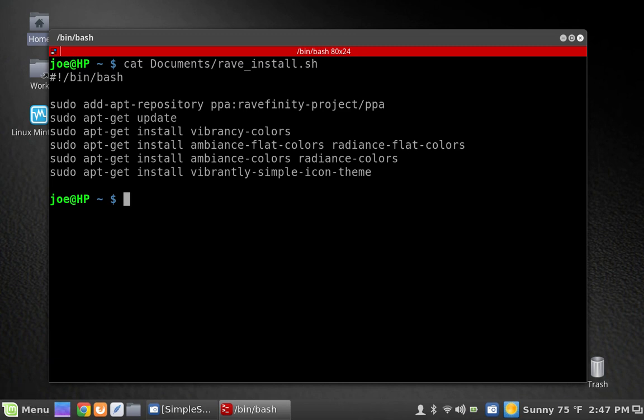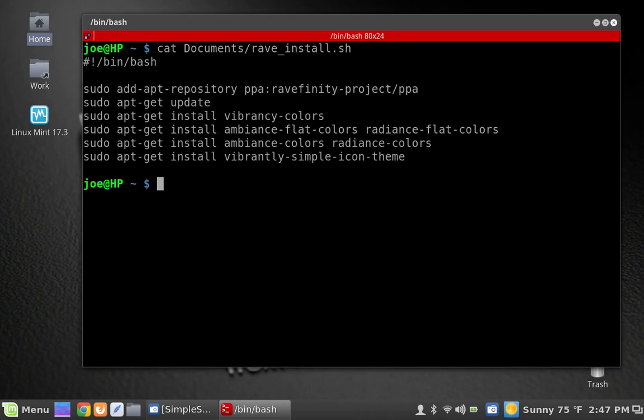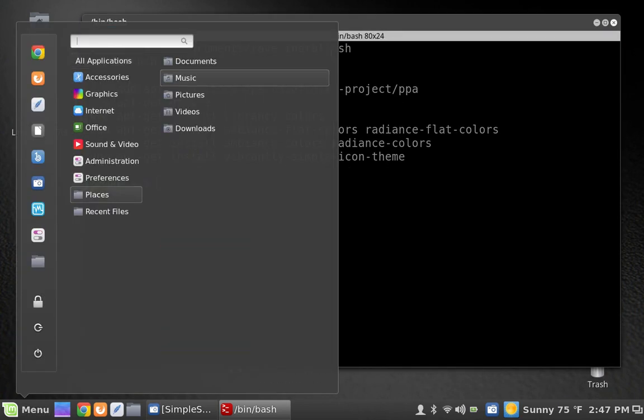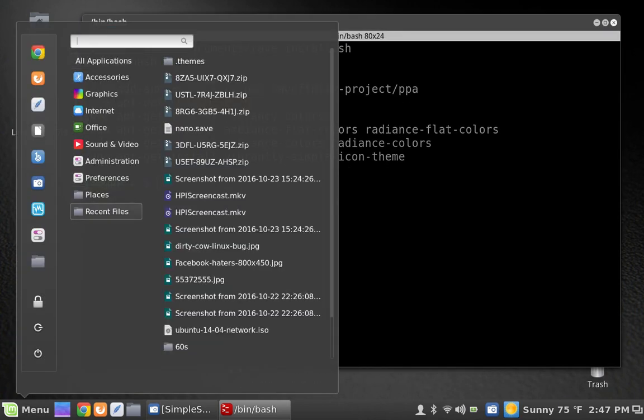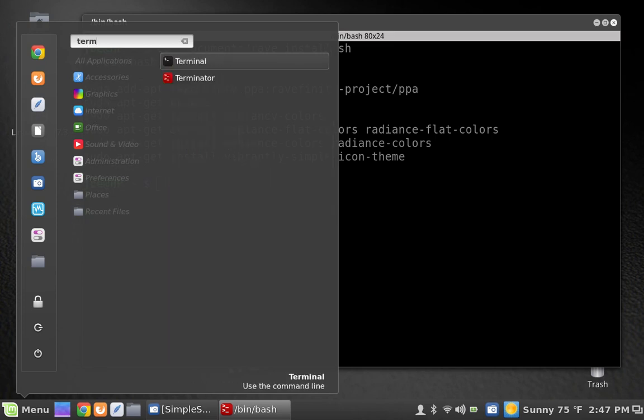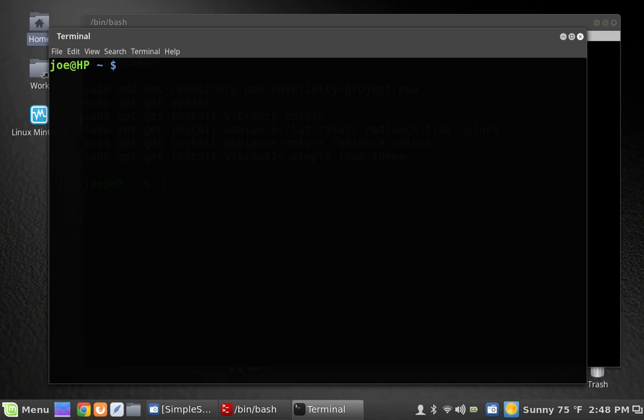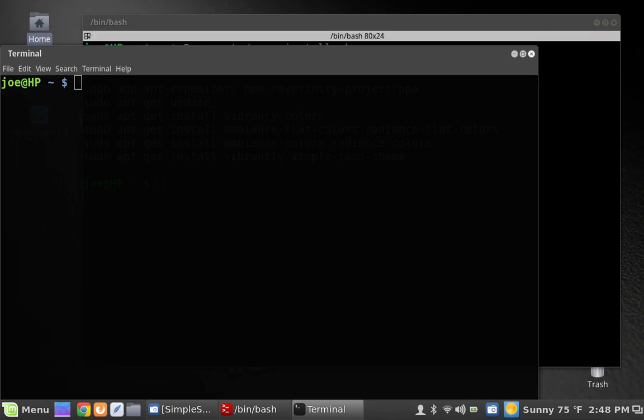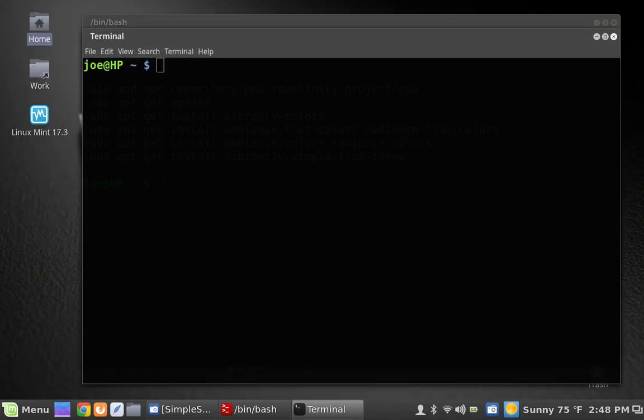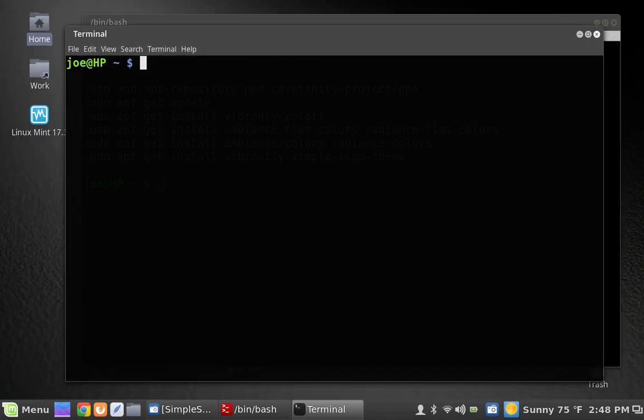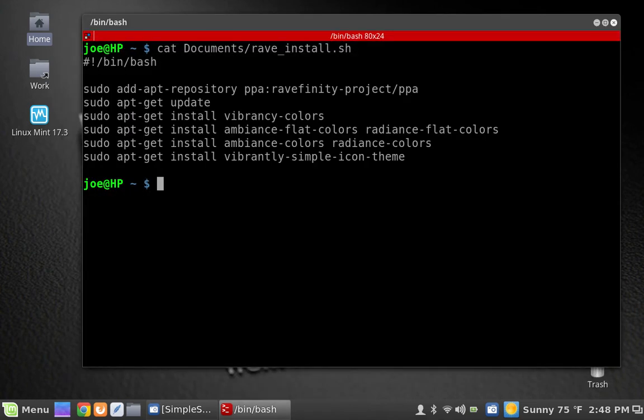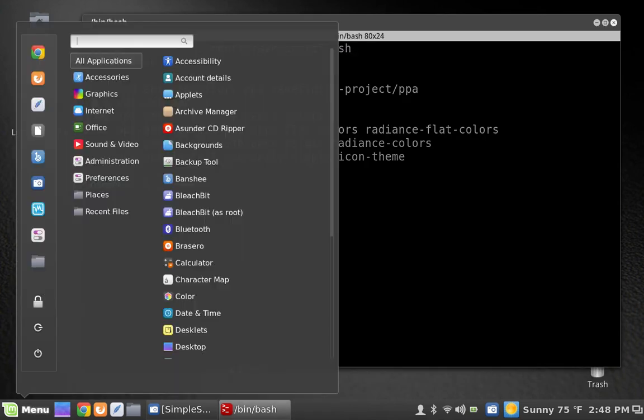Now this is Terminator, which kind of runs on its own theme. But I actually like what the regular terminal looks like as well. So let's take a look at that in Linux Mint. So you get the kind of transparent background there. Very clean lines. This looks nice.